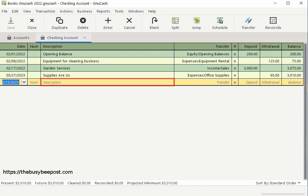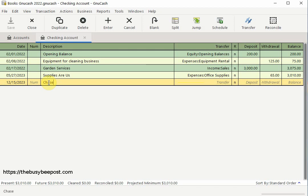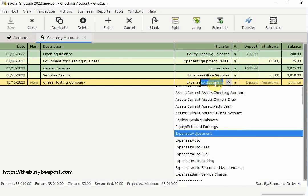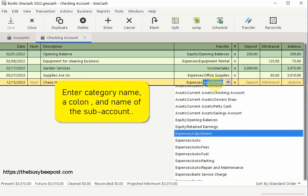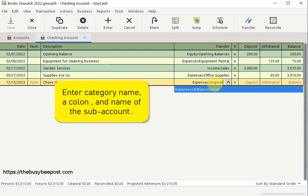The only thing that will change is the date of each new scheduled transaction the system automatically enters for you. In the description field enter your description — here is where I will enter the name of the company I'm required to make payments to. The data you enter in the description field will be used by the system as the title of the scheduled transaction. In the transfer field I will assign this transaction to internet hosting fees, but since I don't have the account set up in expenses I need to set up a new account. If you find yourself in this position, you can set up a new account in the transfer field by entering the category name, then a colon, then the name of the sub-account you want to set up.